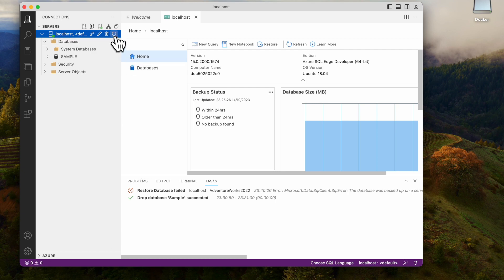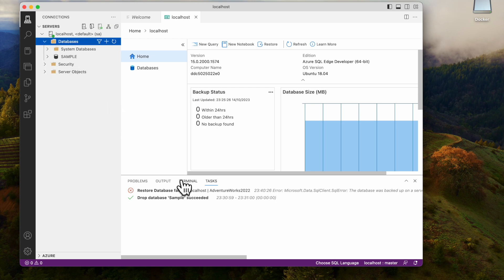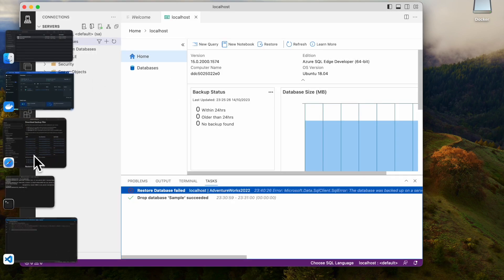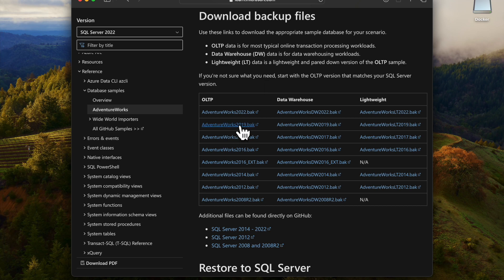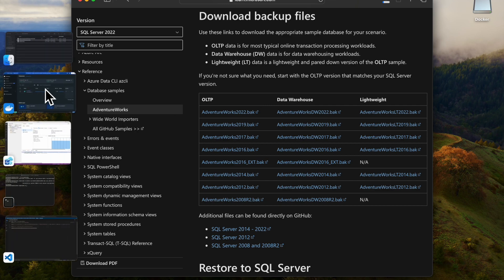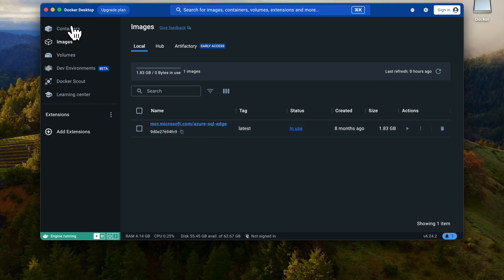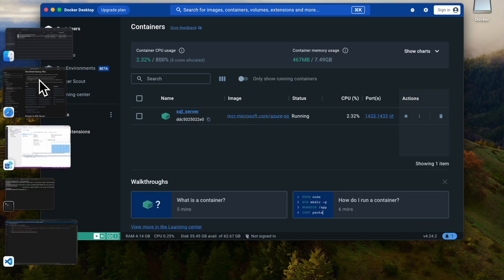Once you restore, the database should be ready — just refresh it. But we got some error. You can see what the error is. Actually, this version of 2022 is not compatible with the server. So I will go back and download the 2019 backup. It looks like my SQL Server image does not support 2022, so I am using 2019.